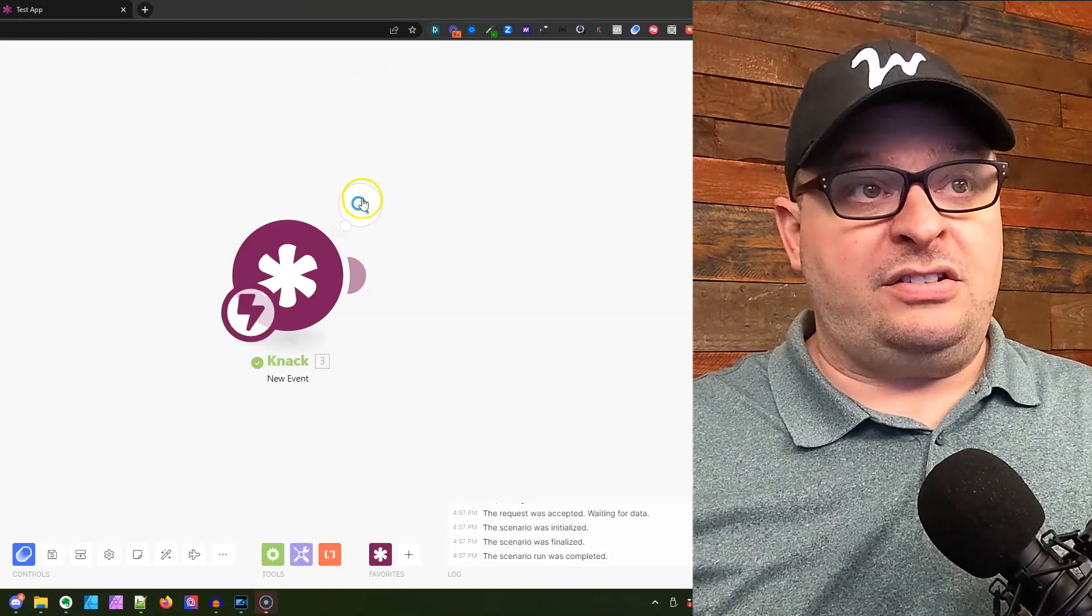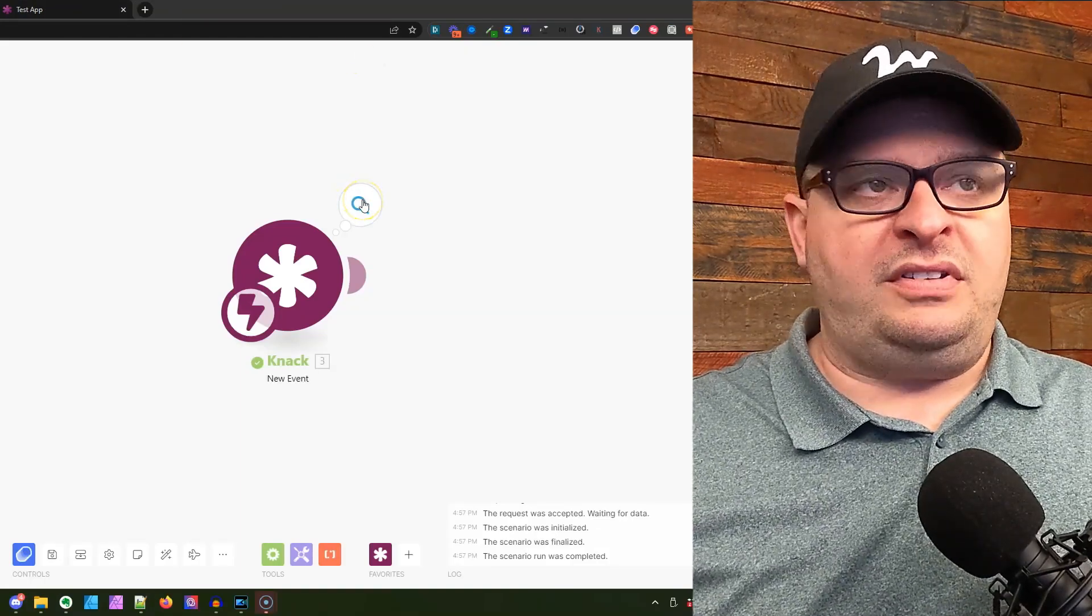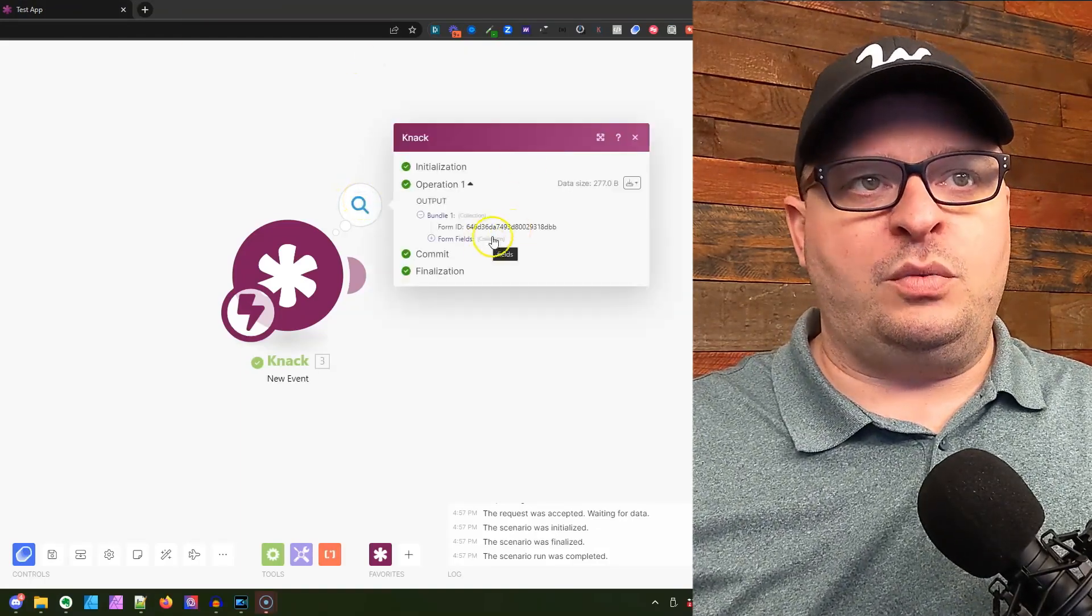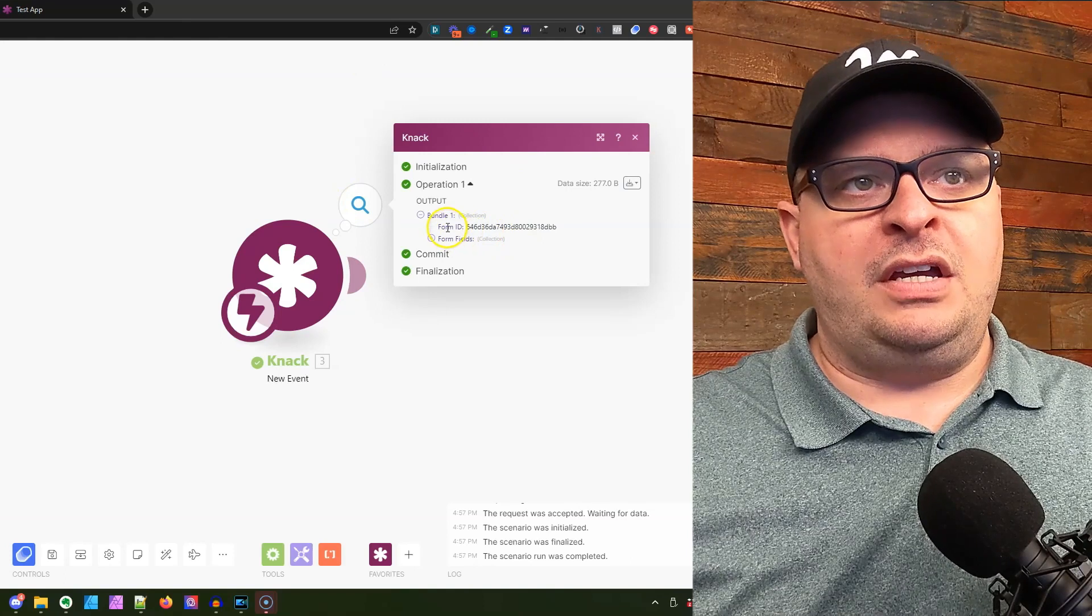Back over here in Make, it's already come through with data, and you can see the result.